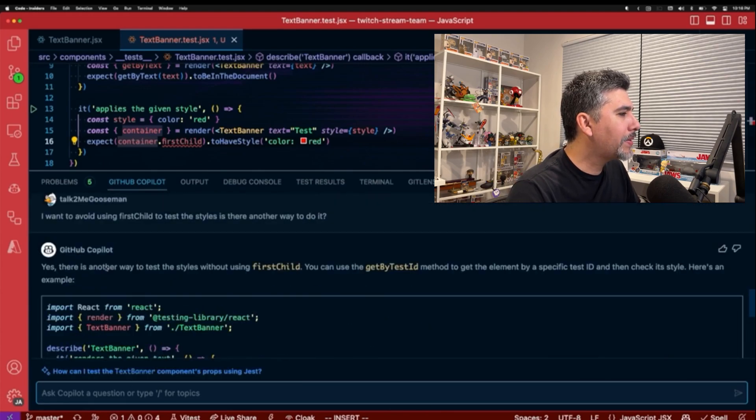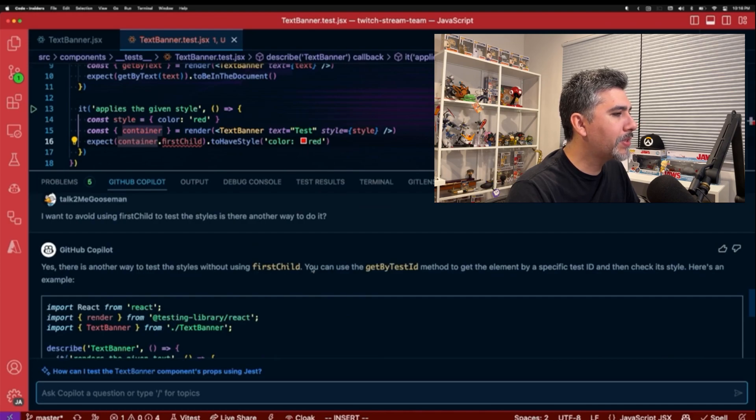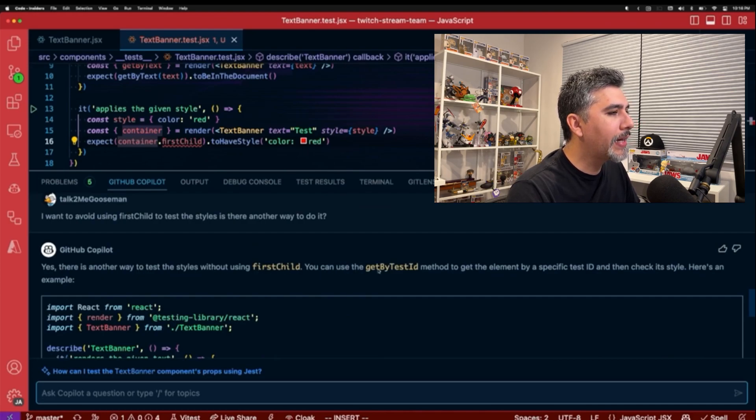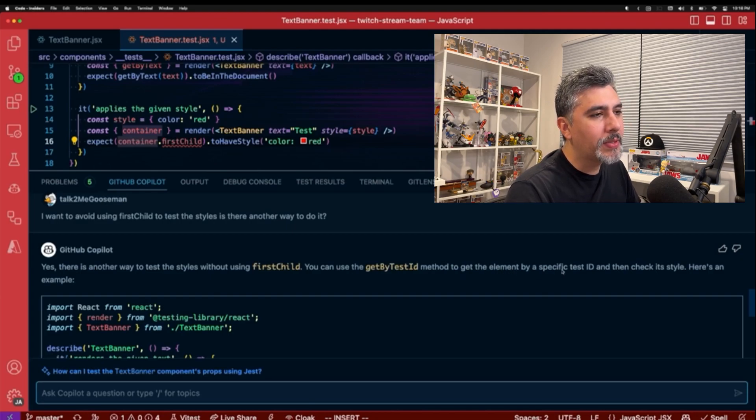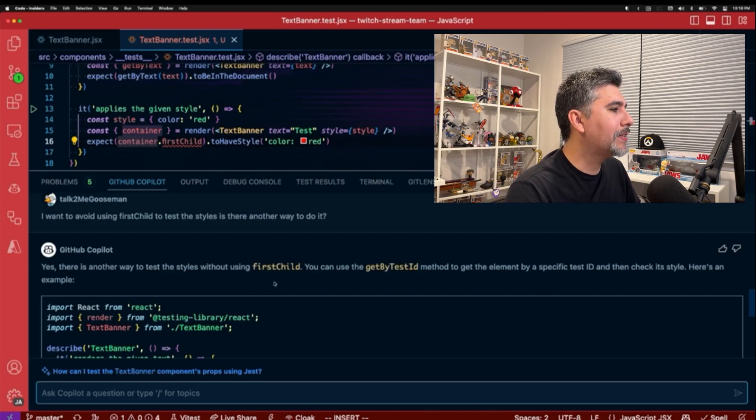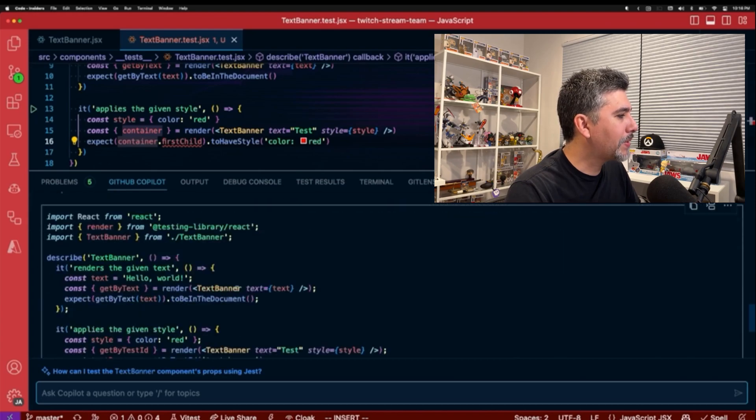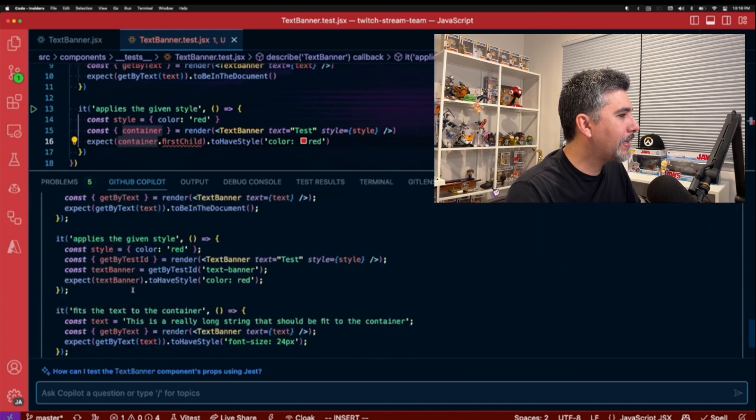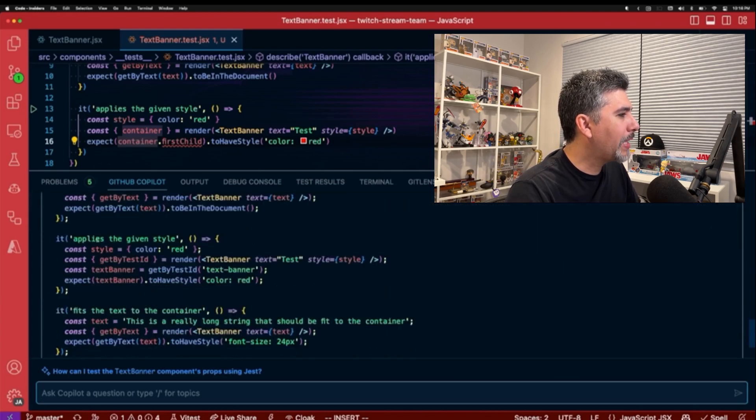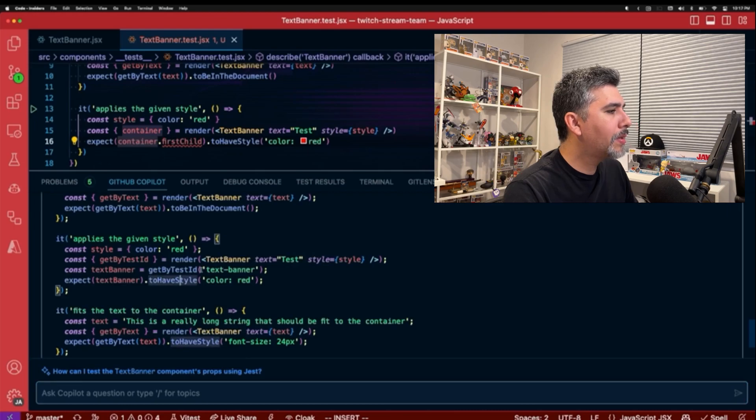So it says that there is another way to test styles without using first child. You can use the get by test ID method to get an element specific to test ID, then check the style. Here's an example. So let's take a look. So we have that and then applies the given style.